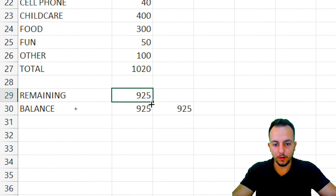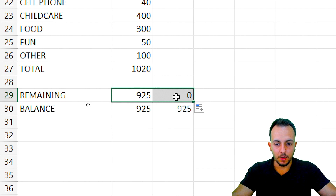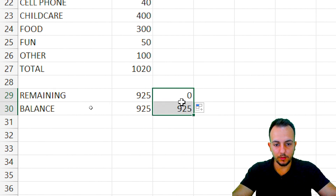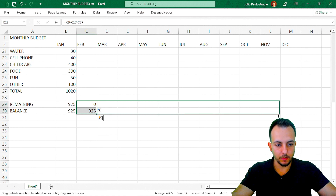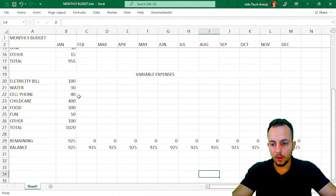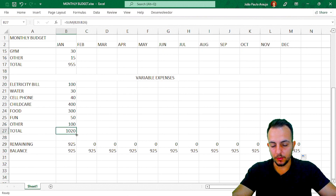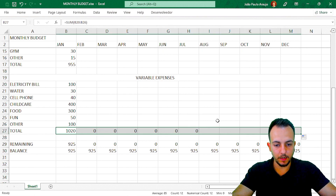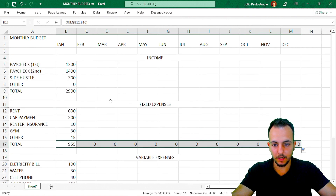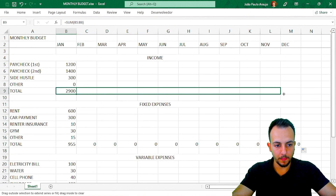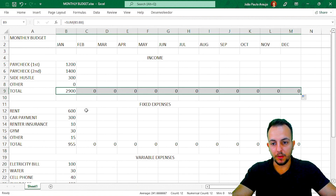For the remaining value row, just click, hold, and drag to the right to fill all months. Do the same for the balance — select those two cells and drag to the right. Do the same for each total row across all sections. Now everything is working correctly.